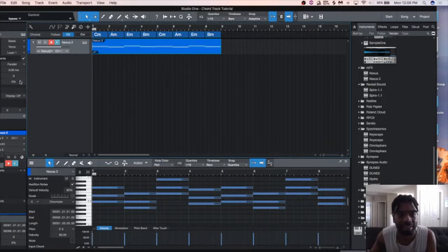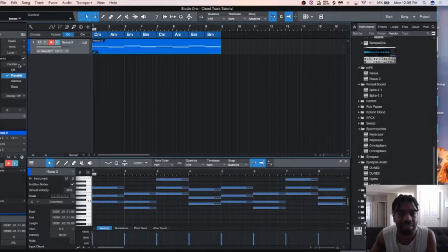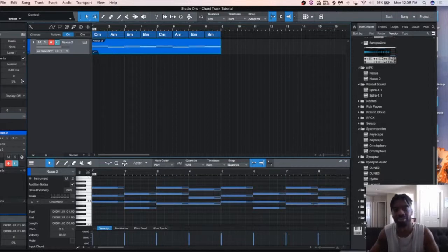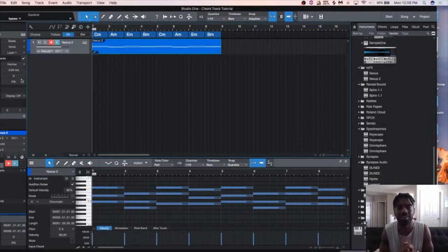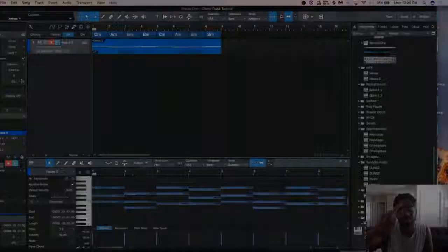Alright? So, I'm DJ Marks. That's been another quick tutorial here inside Studio One. And I'll see you guys on the next video. Peace.